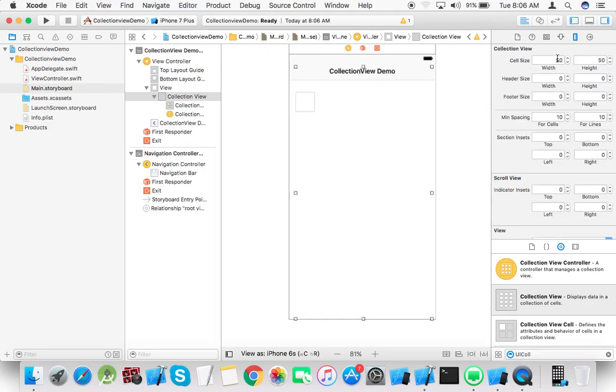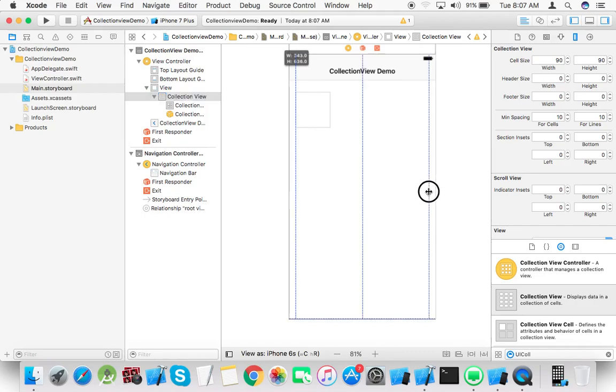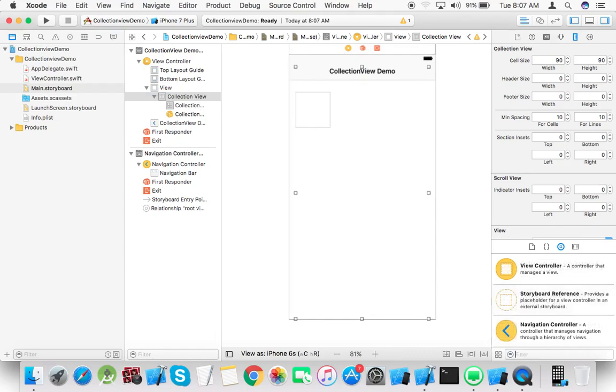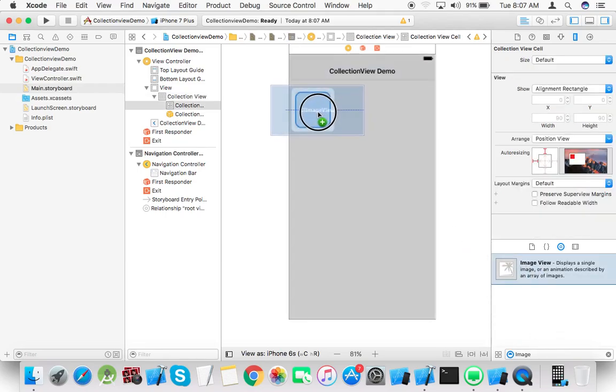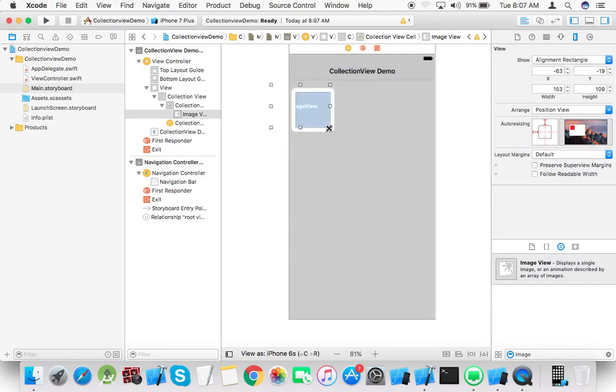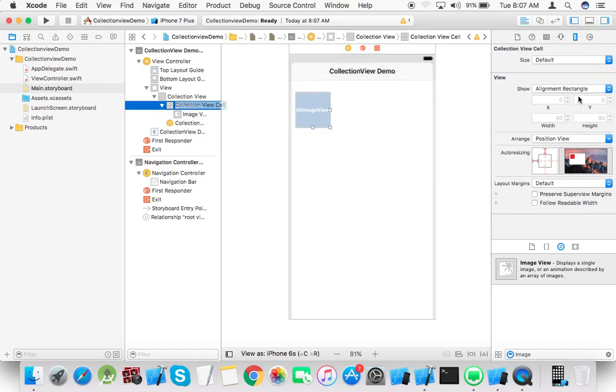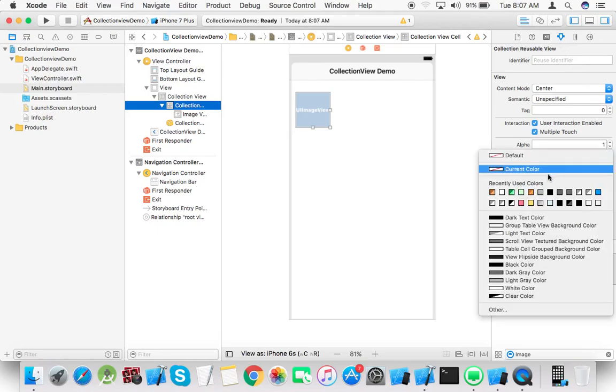Set the cell size to 90 by 90. Add an image view to the collection cell and set the background.